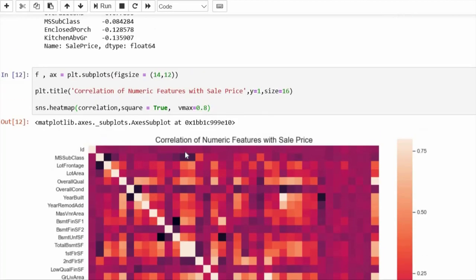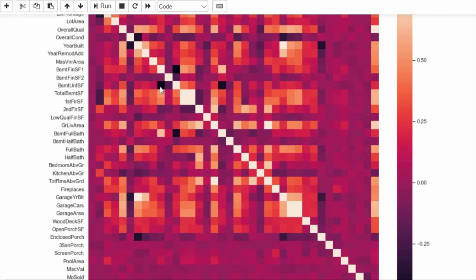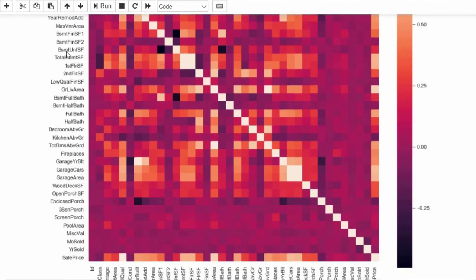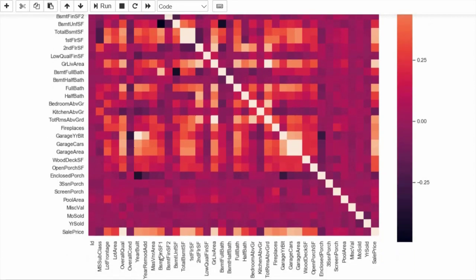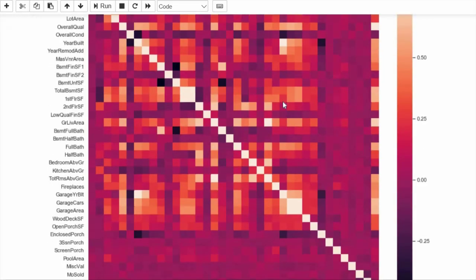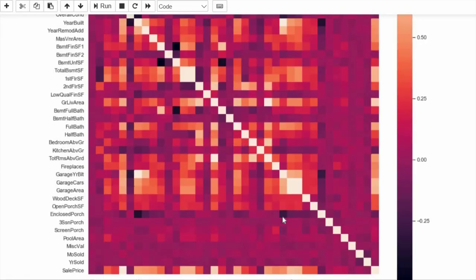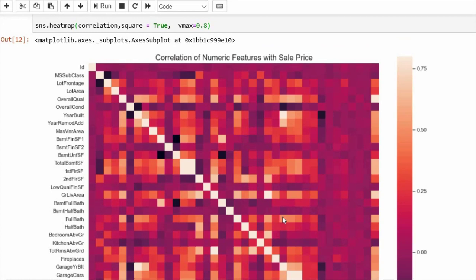Let us also look at some dark patterns. Basement unfinished SF is very highly negatively correlated with basement finished SF1. Also, year built is very highly correlated with garage year built — of course, the garage is built the same year as the property. This kind of full heat map is sometimes difficult to observe, but it's good for a first run.